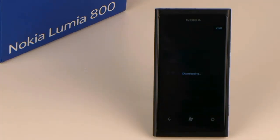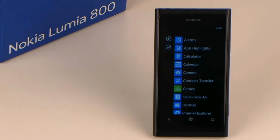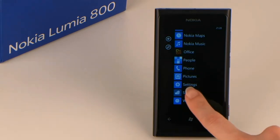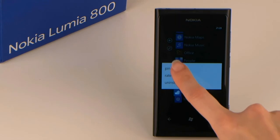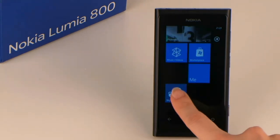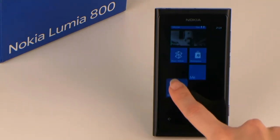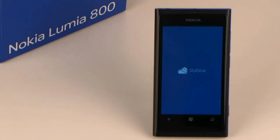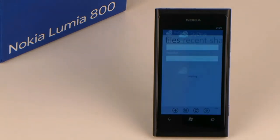If you use the SkyDrive app frequently, you can create a tile of it to pin it on your start screen. The SkyDrive app allows you to look at, manage and enable access to your files and folders as thumbnails or in details. One particular area displays the recent files. You can see your files and folders neatly arranged.